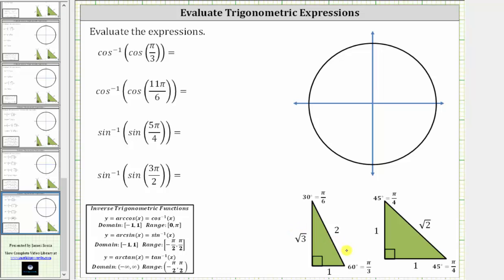Since cosine theta is equal to the ratio of the adjacent side to the hypotenuse, cosine pi over three, or cosine one-third pi radians, is equal to one divided by two, which is equal to one-half. The expression simplifies to inverse cosine of one-half.